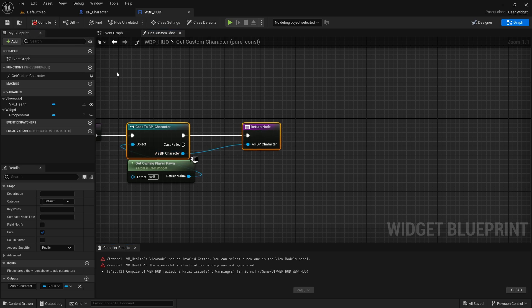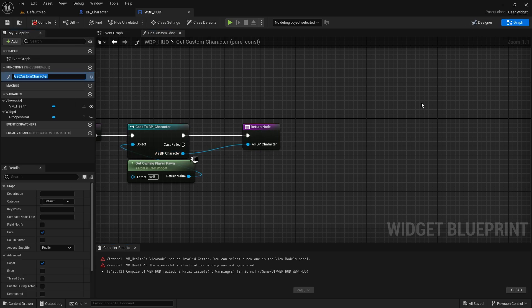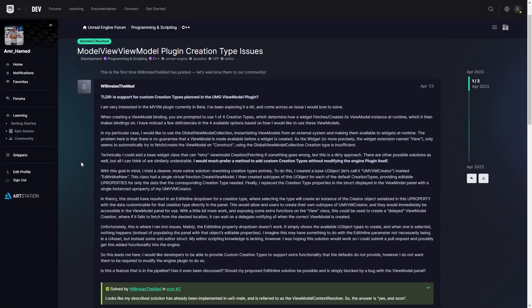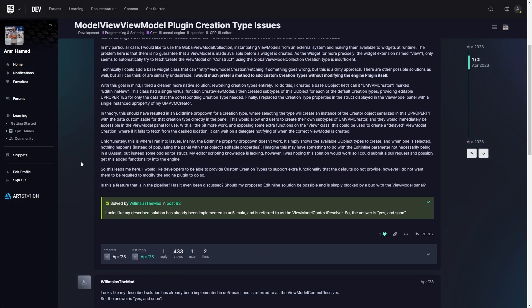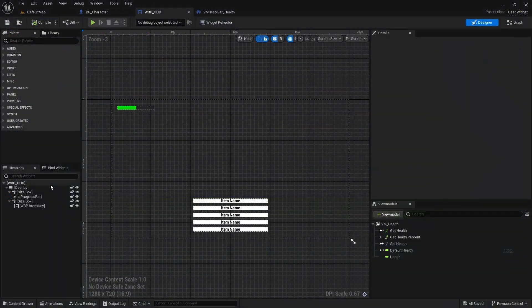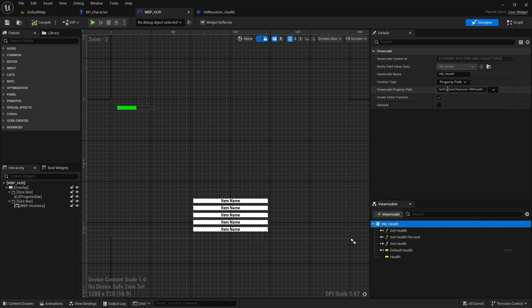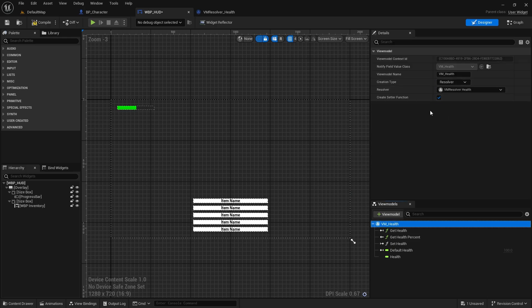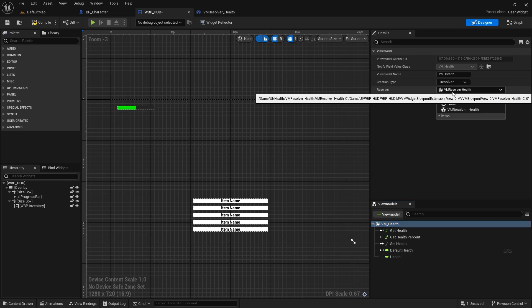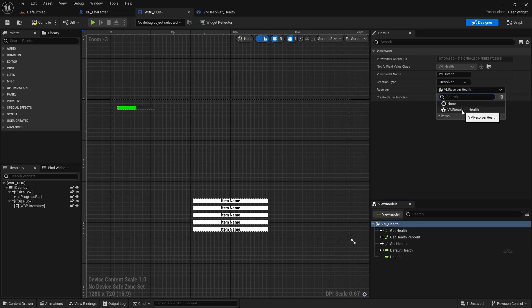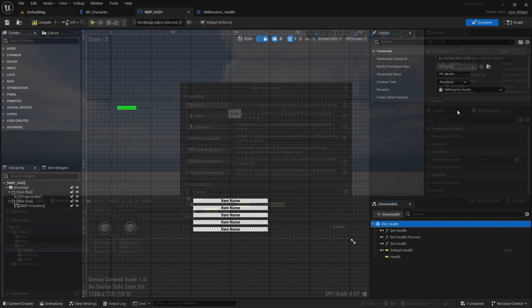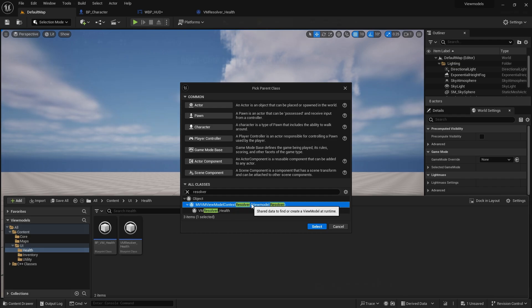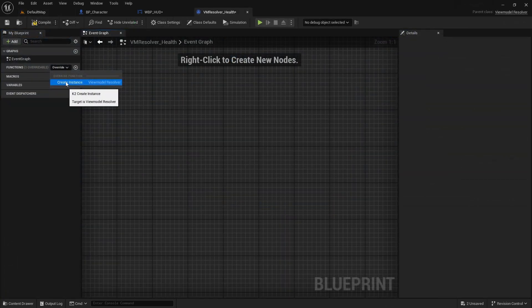The last creation method is the resolver object. This was added in 5.3 and it is very useful. It allows us to fetch or create the view model with our own logic and implementation by creating a resolver class and overriding its create view model function.